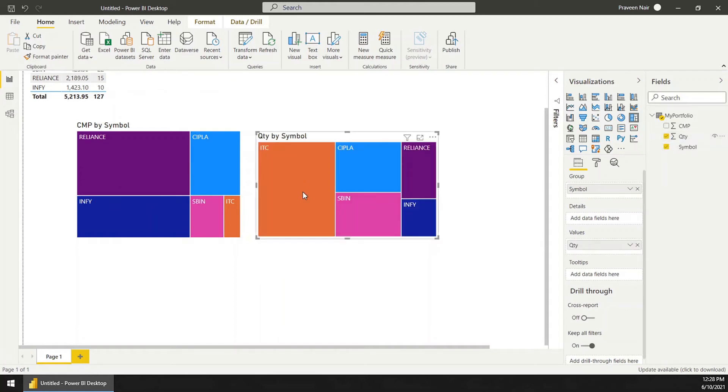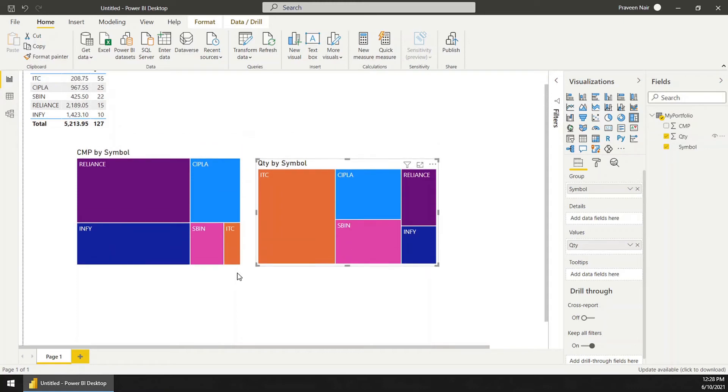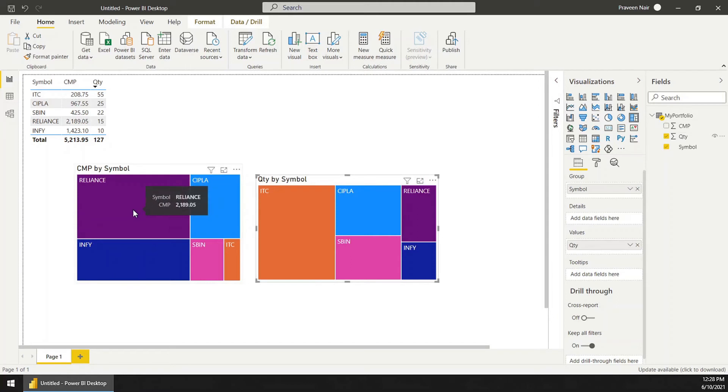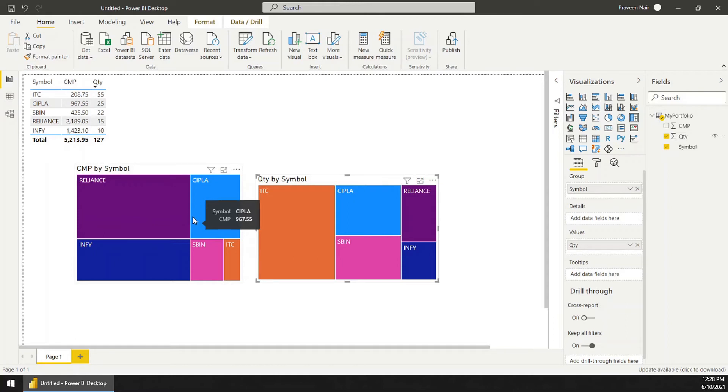You can see ITC is the stock I have the maximum quantity, and Reliance is the one most expensive in my portfolio.